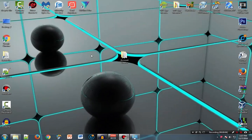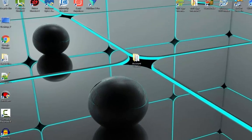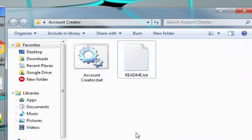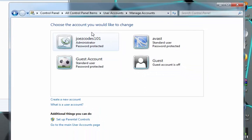What's up YouTube, this is Joe's Codes 101 back again with another video. For this video I'm going to show you my account creator program. Basically it creates accounts for your PC, like my account for instance, or a guest account.